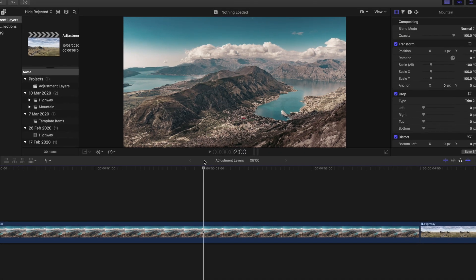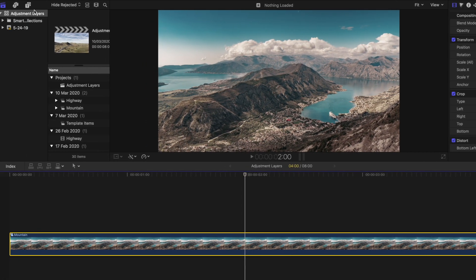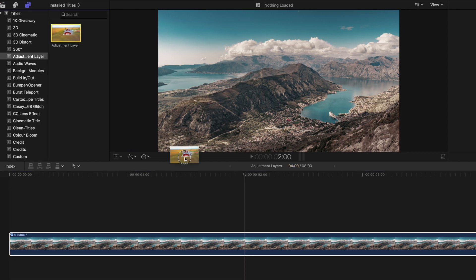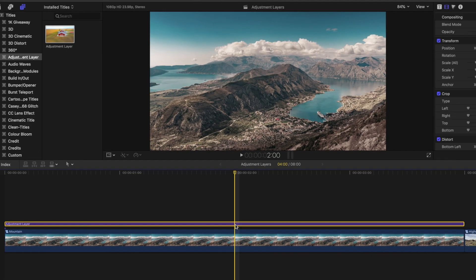So here's a clip on our timeline, and if we place an adjustment layer on top, notice there isn't any change. That's because we haven't yet applied any changes to our adjustment layer for it to impact the clips below.